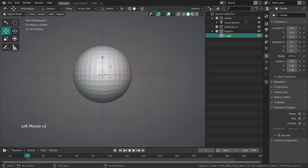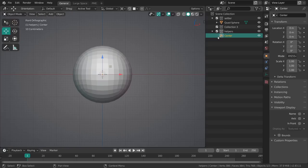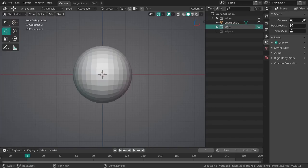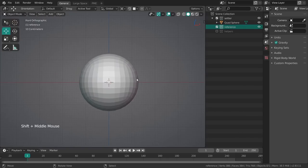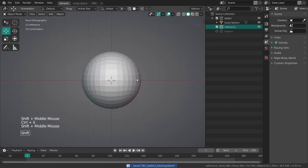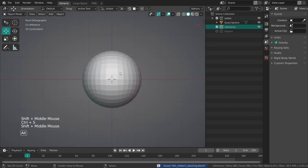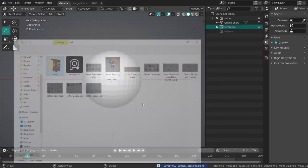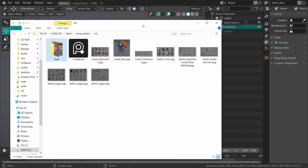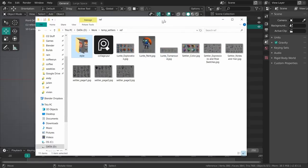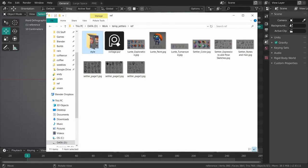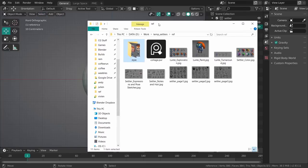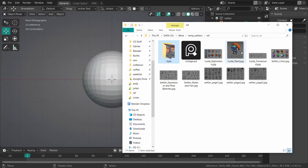We have the little helpers over here with an empty in the center. This is great if you want to use mirror modifiers and always want to have them centered. I can just create another collection over here and I just call this Reference.